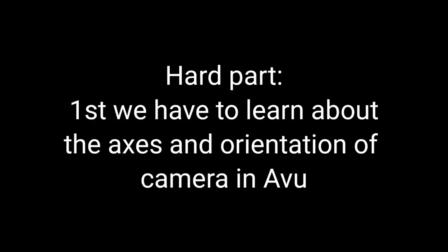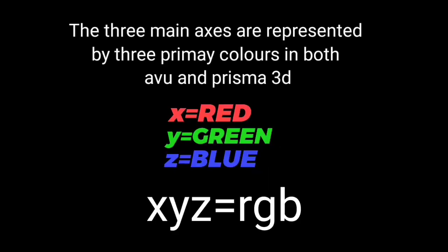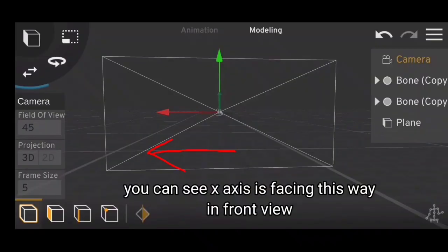First we have to learn about the axis and camera orientation in Avoo. The three main axes are represented by three primary colors in both Avoo and Prisma 3D. X is red, Y is green, Z is blue.